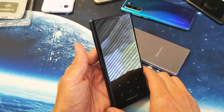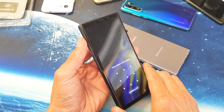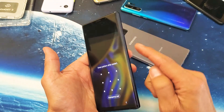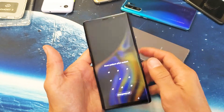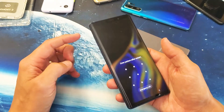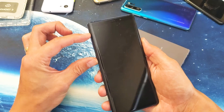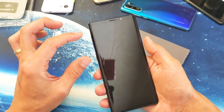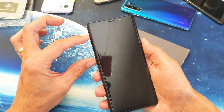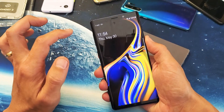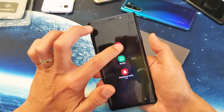It's gonna be the Volume Up button, the Bixby button, and the Power button. So Volume Up, Bixby, Power — you want to press and hold these three buttons simultaneously.